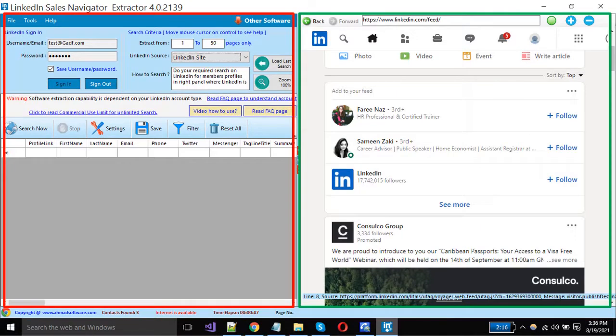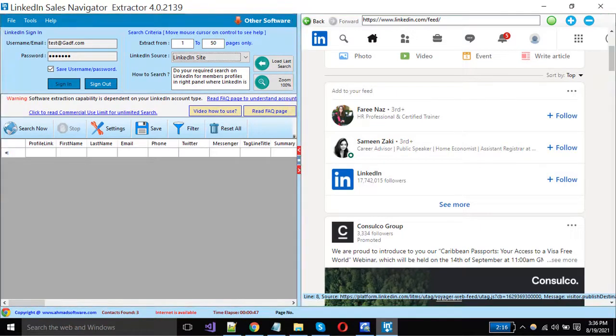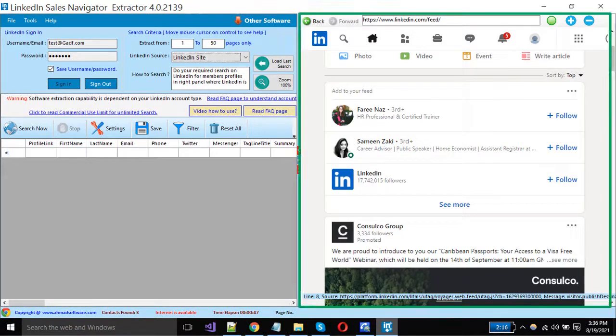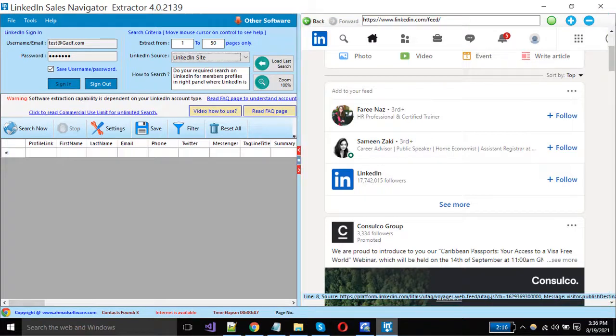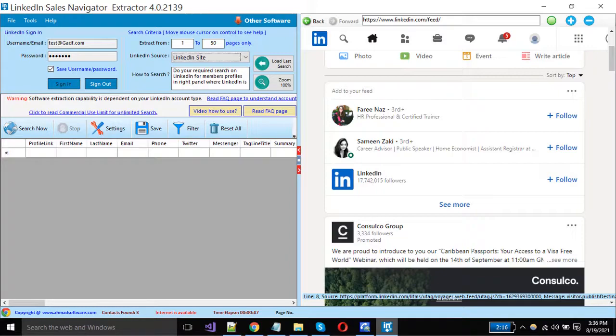You can see the software is divided into two parts. LinkedIn website is opened in the right side panel, and columns are showing on the left side that will hold the data after extraction from LinkedIn.